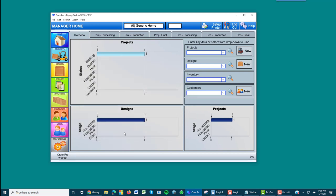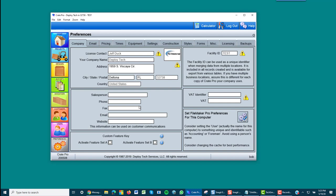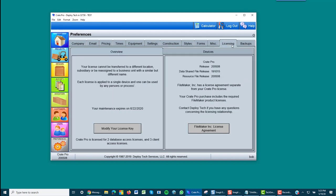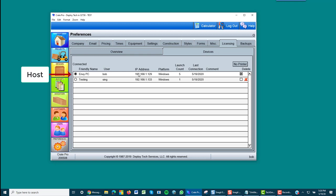Now, to avoid problems, go to Preferences, Licensing, Devices. The first computer is the host. Every other computer you have connected are called client computers. If there is a client listed here, it means that it did connect to CratePro and should still be able to connect as long as it is on the local network. There should be no problems connecting for any of these computers that are on your local network unless you changed the network.